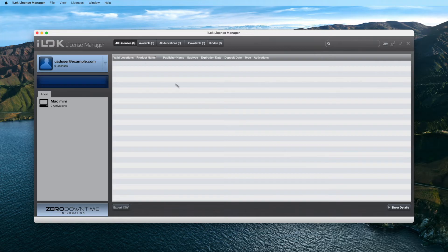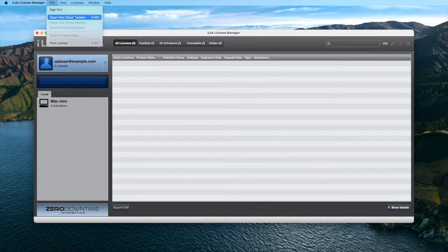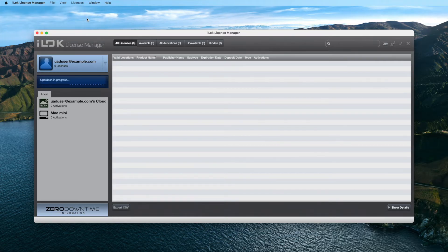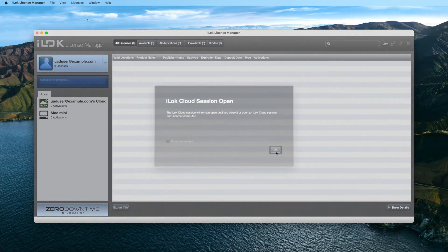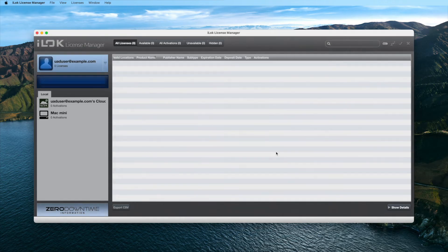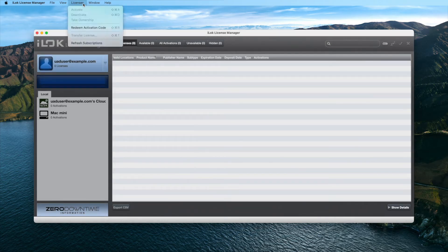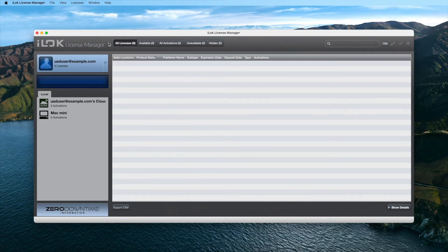After the cloud session has closed, go to the same File drop-down menu and select Open your cloud session. Additionally, if you're using a Spark subscription, you should also refresh your subscriptions by going to the Licenses drop-down menu and select Refresh Subscriptions before continuing.